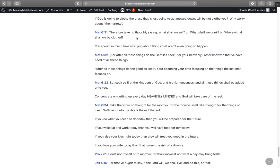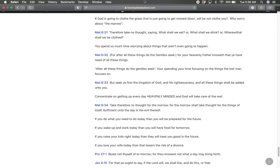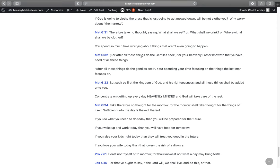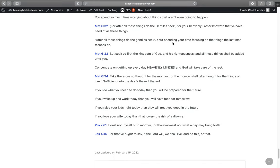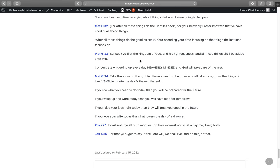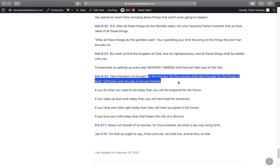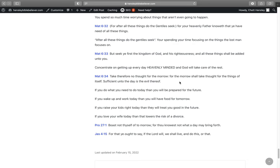Wherefore God so clothed the grass of the field, which today is and tomorrow is cast into the oven, shall he not much more clothe you, O ye of little faith? If God is going to clothe the grass that's just going to get mowed down, will he not clothe you? Why worry about the morrow? Therefore take no thought saying, What shall we eat or what shall we drink or wherewithal shall we be clothed? You spend so much time worrying about things that aren't even going to happen. For after all these things do the Gentiles seek. For your heavenly Father knoweth that you have need of all these things. You're spending your time focusing on the things that the lost man focuses on when all you focus on is what's down here. But seek ye first the kingdom of God and his righteousness and all these things shall be added unto you.